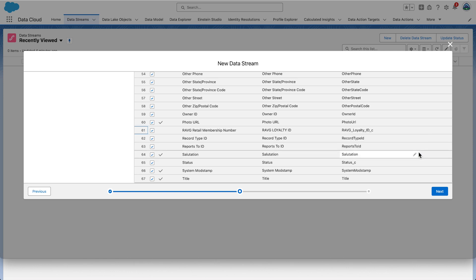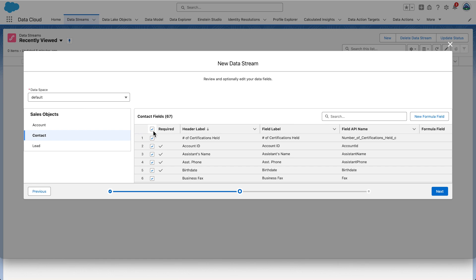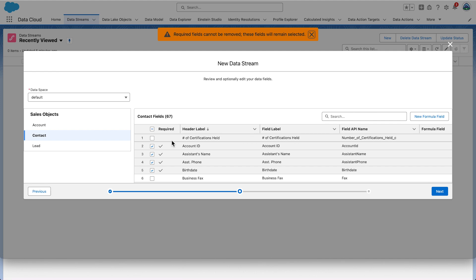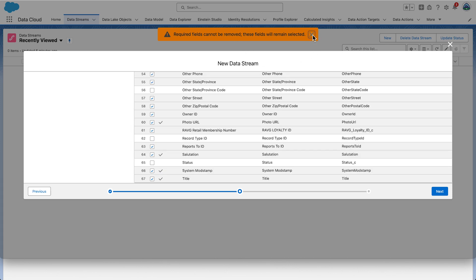Now we'll remove the fields in the contact object that are not required for the current use case. Click the checkbox next to the Required column in the top header row to deselect all fields not necessary to add to the stream. A message will appear saying required fields can't be removed — those fields will remain. Close this message by selecting the little cross. Now click the checkboxes to add back the fields needed for this solution.